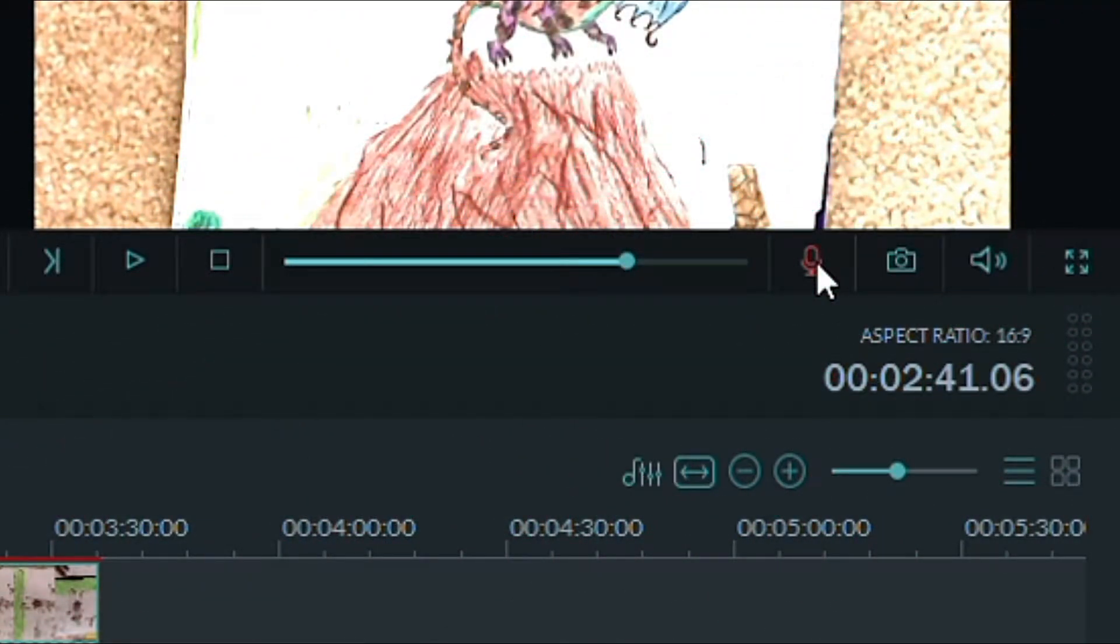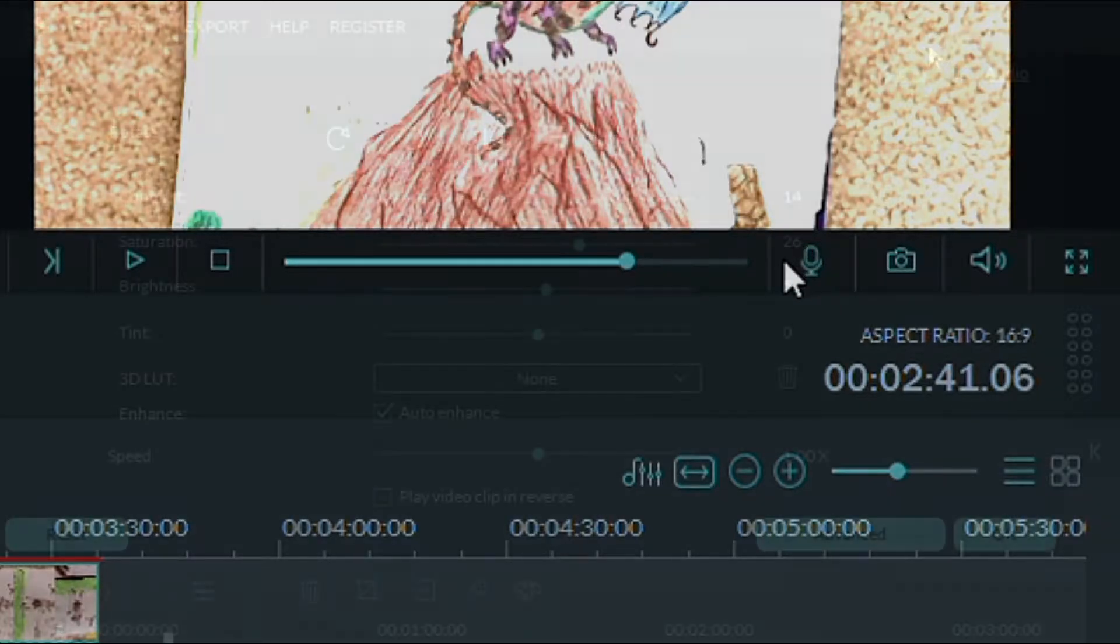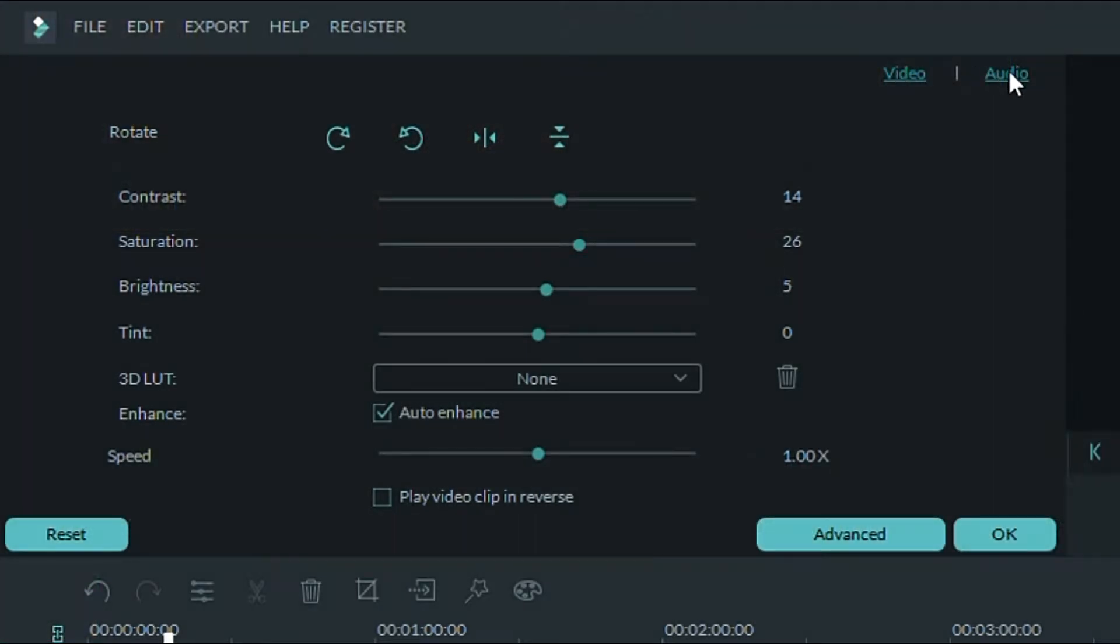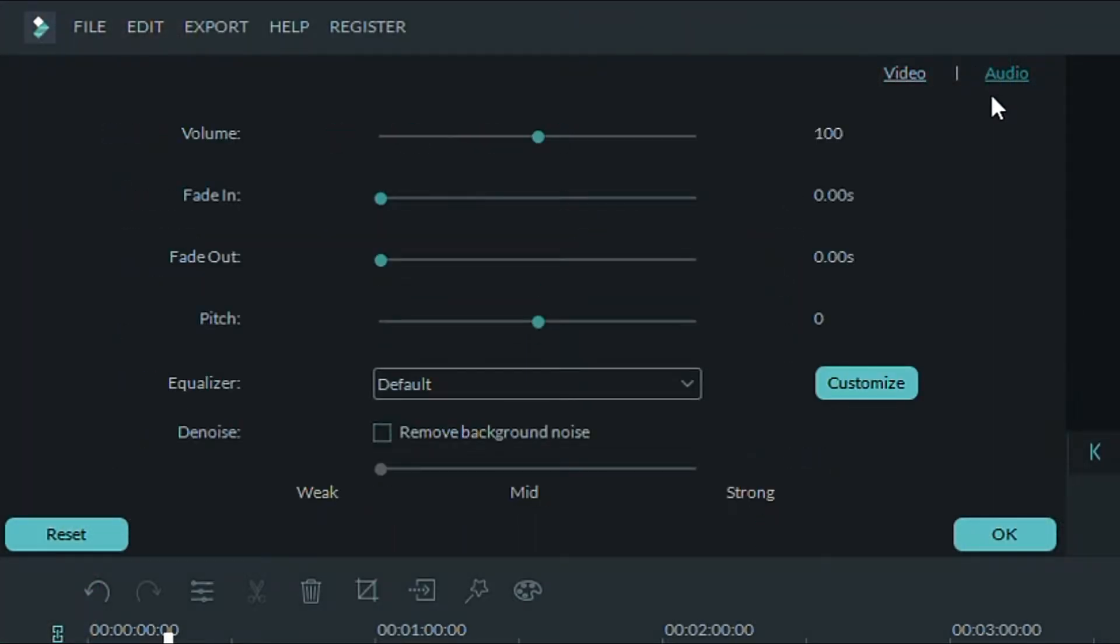You can do voiceovers on here, but I use the voice memo app on my phone. Now for the audio part, go to the edit menu and hit the audio button. All I do here is change the volume of my video.